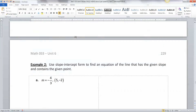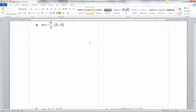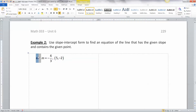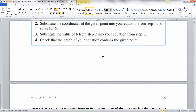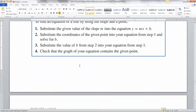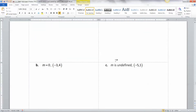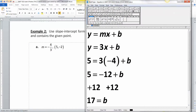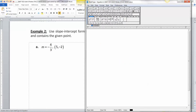Now let's do more using slope-intercept form to find the equation of a line. We'll find the equation of a line that goes through a given point and has a given slope. Same idea as before, except we've got some fraction action — we'll put it right over here.